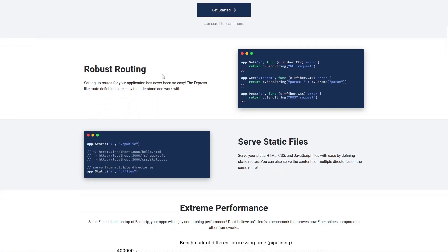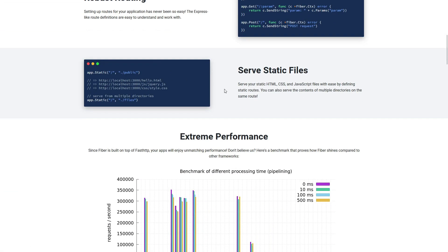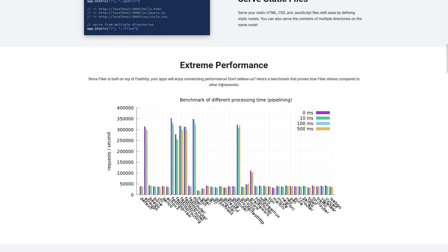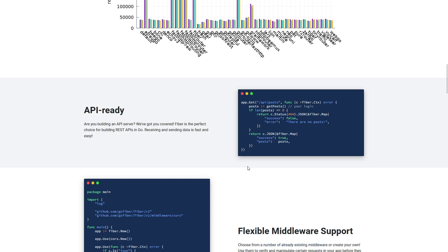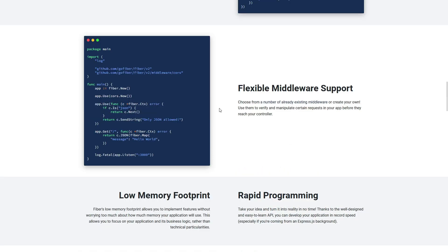On the main page of Fiber you can see that it has robust routing, you can serve static files with it, and it's also extremely performant compared to other HTTP packages. Fiber is the perfect choice for building REST APIs. It also has flexible middleware support where you can debug all your requests or check for authorization and reject any requests without a JWT token.